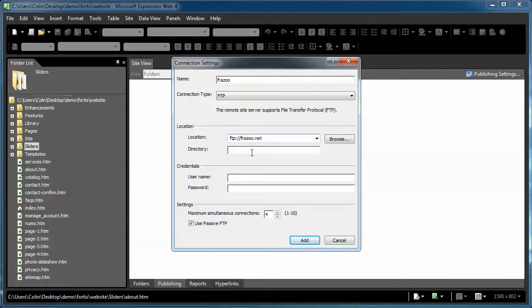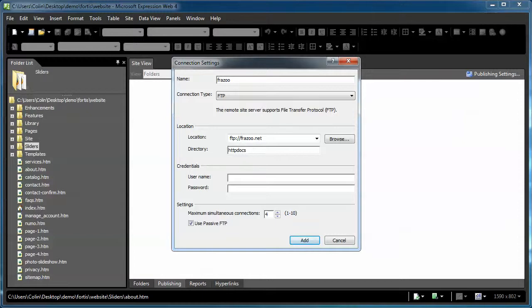Now the directory, this is the folder on your web host account that you publish your files to. Most web hosts will provide an email when you sign up and they'll tell you where you're publishing your files. In this particular example, it's HTTP docs. And you can put a slash or without. Your server may specify or require the slash or it may not. It really depends on what information your host is giving you.